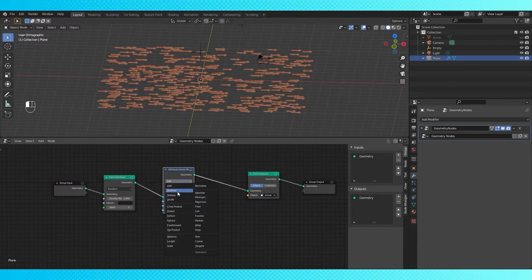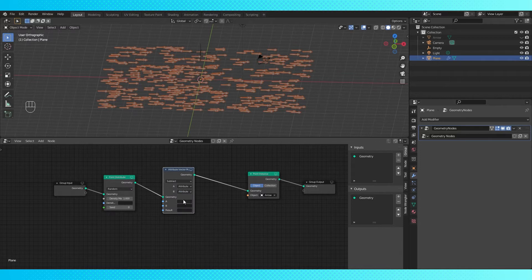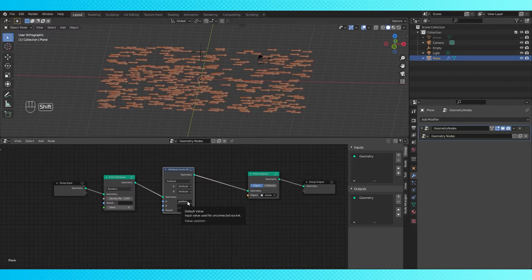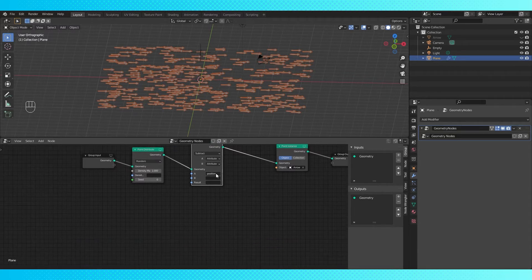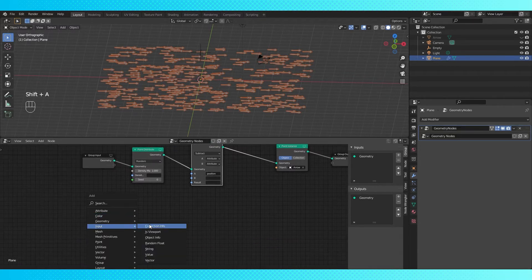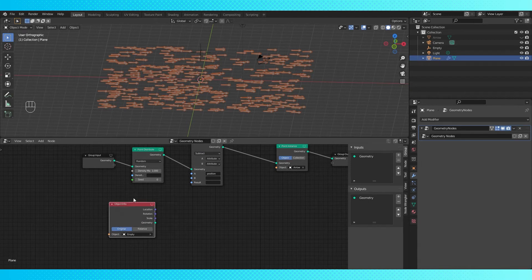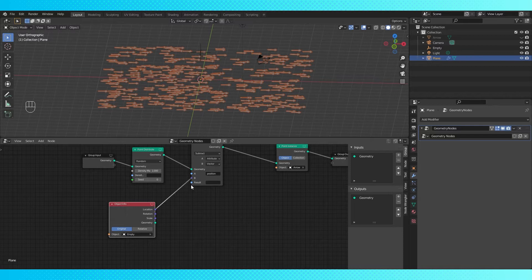Switch the operation to subtract. Put the position attribute in the A field. This attribute stores the X, Y, and Z location of each of our instanced objects. We want to get the location of the empty in this B field. Add object info node. Put the empty in this field. Switch the B field to vector, and connect the location to this input socket. Create a new attribute to store the result in, and use the name angle.